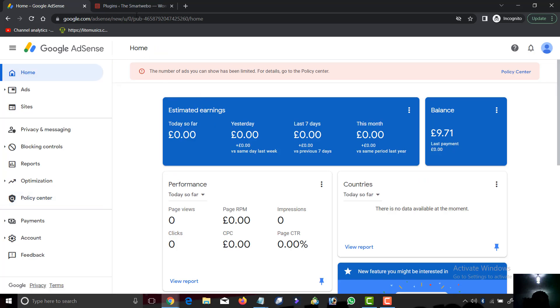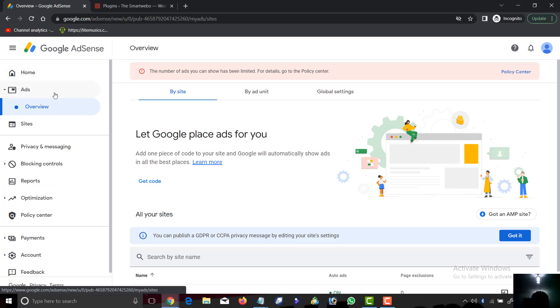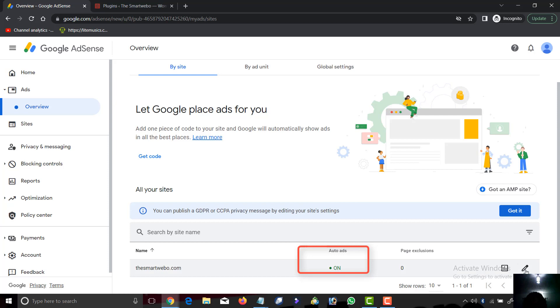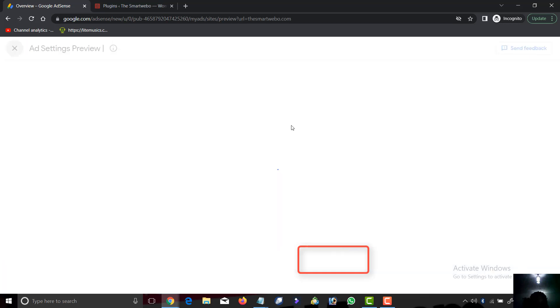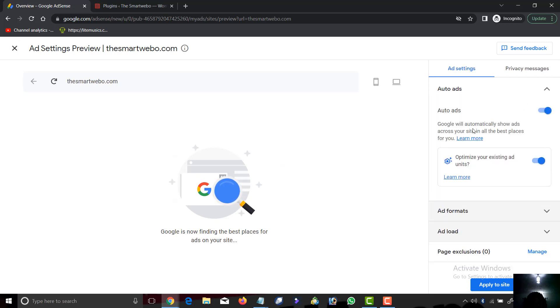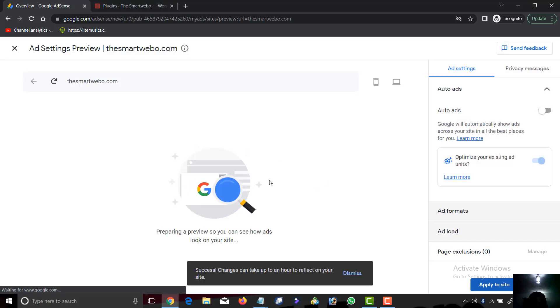This is how to remove ad limits from your site. First, log into your AdSense account. Go to your AdSense dashboard, then you see by site, by ad unit, by global. Now we are going to turn off this auto ad because it is one of the things that contributes to ad limits. We have turned off the auto ad.